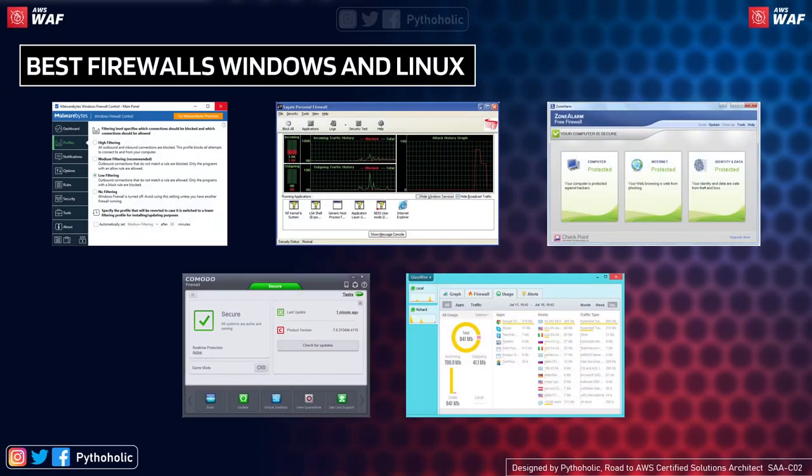Some of the best-known firewalls for Windows and Linux include Windows Firewall Control, Sygate Personal Firewall, Zone Alarm, Comodo Firewall, and Glasswire, which recently launched a new version. If you have a favorite firewall, please put it in the comment section below.